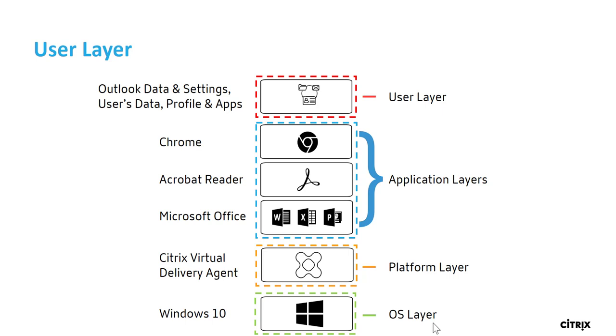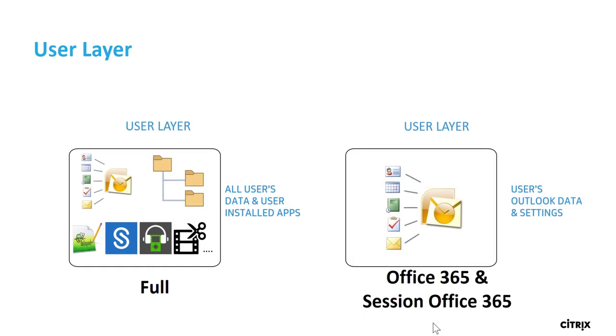At user logon, app layering mounts this folder onto the session image. When the user interacts with the desktop or session, the data and apps are redirected to the folder that hosts the user layer over the network. Once the user logs off, the folder is unmounted with the data and settings and apps intact, even though the machine could be reverted. Next time the user logs in, this folder can again be mounted as a user layer.